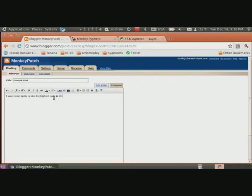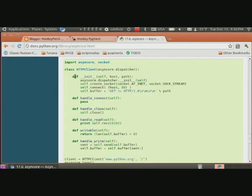What I want is a blog post with some pretty syntax highlighted code. Python standard library is a good place to find pretty code.